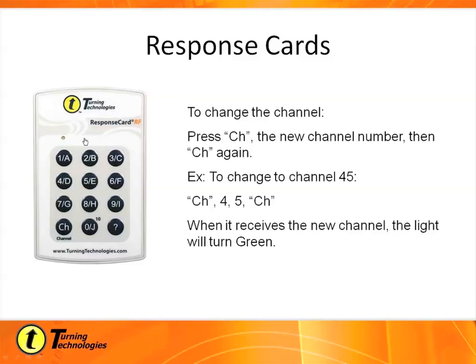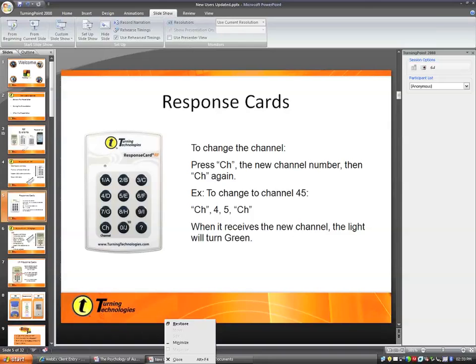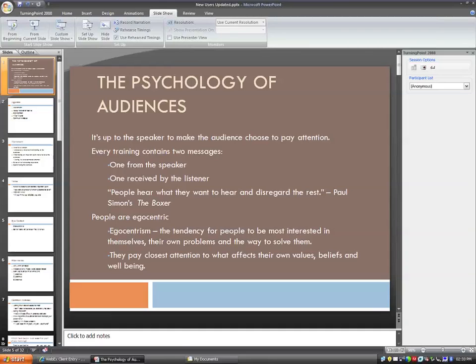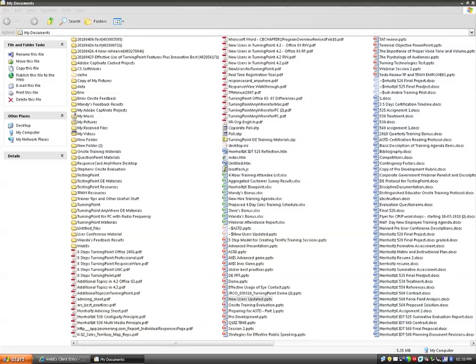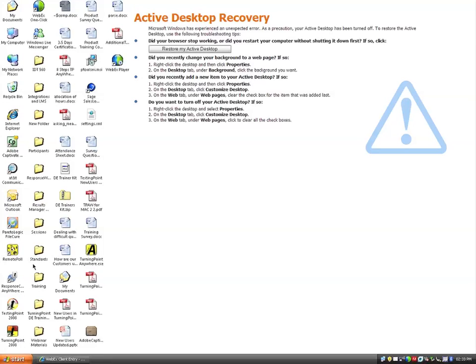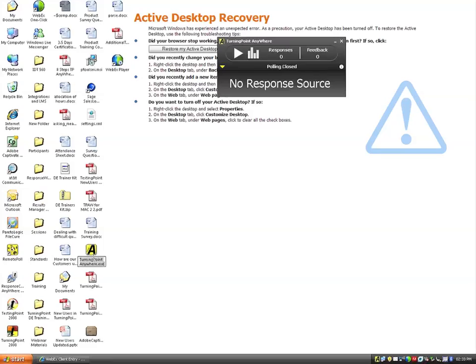Any questions on changing the channel on the response cards? A question came up about a new remote with an alphabet on it. We do have a new remote coming out called the response card NXT. It will eventually replace the XR response card and allows the same things — fill-in-the-blank, short response, essay-style questions, and self-paced testing through the TestingPoint software — but it's more intuitive and seamless. We also have something called response wear, where students or participants can use their cell phone to respond to questions, also permitting fill-in-the-blank and short response, and that's currently available now.